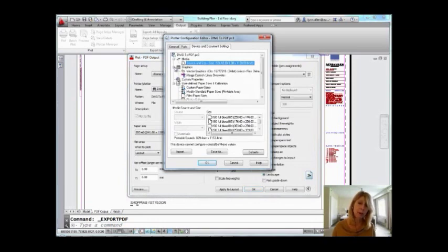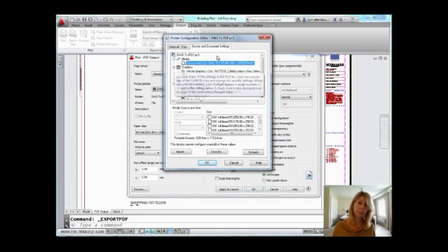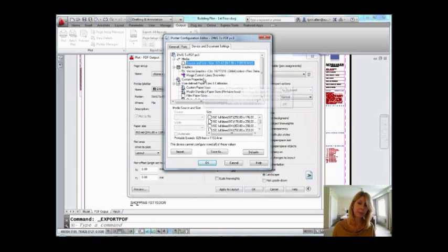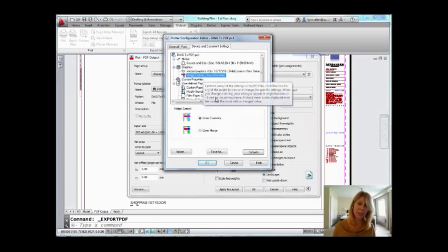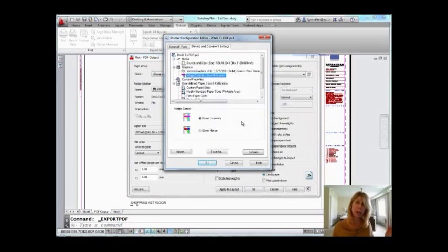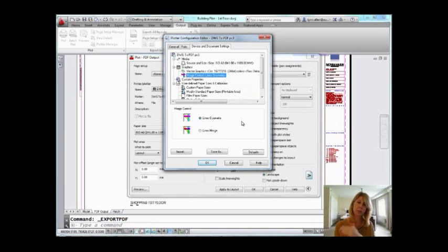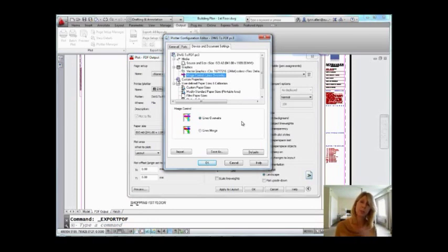So, let's go to Graphics and let's go to Merge Control. Because I know that many of you care what happens when lines cross. Do you want them just to overwrite whatever's on top wins or do you want it to actually merge into a color combination of the two? Completely up to you.